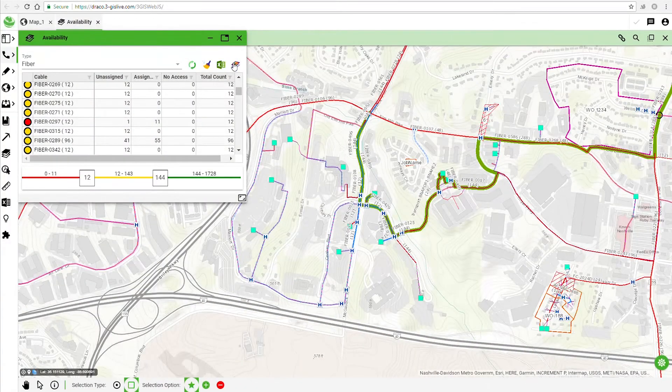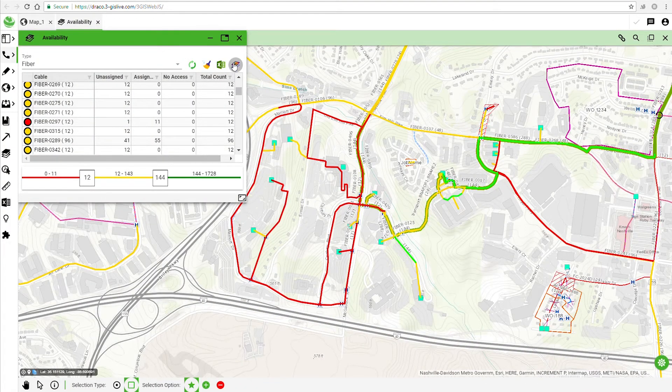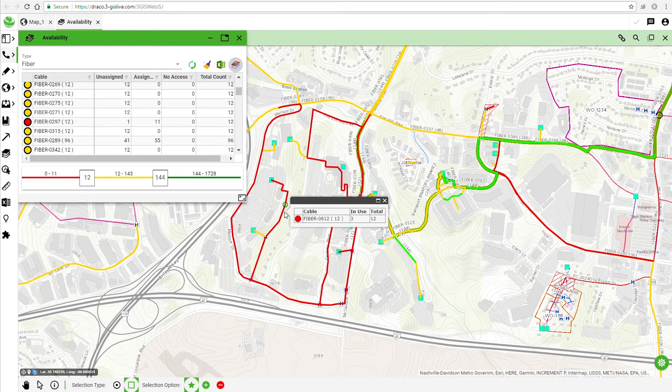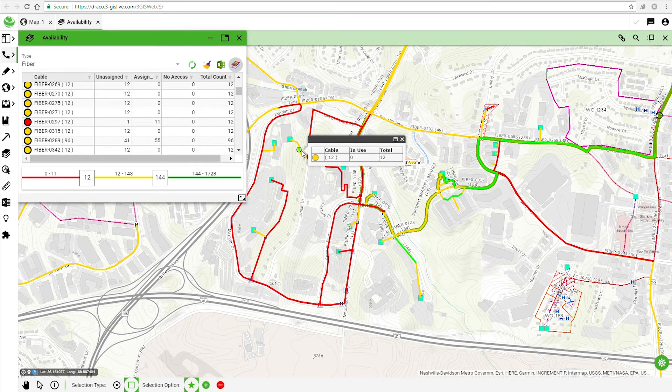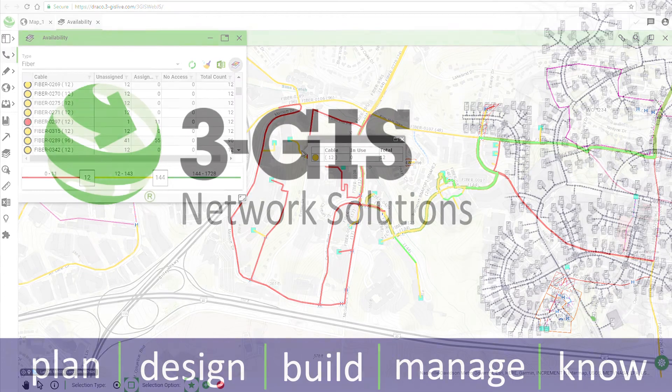3GIS web can also help extend your network with tools that show where you have dark fiber and equipment available, so that you can get the most out of your network, making you more money.